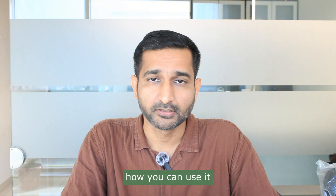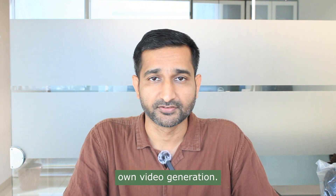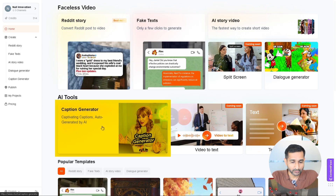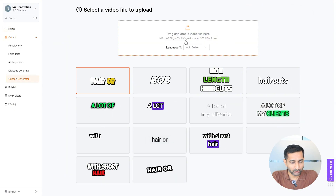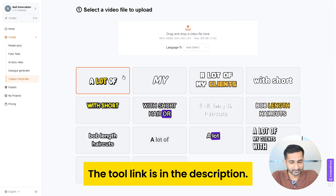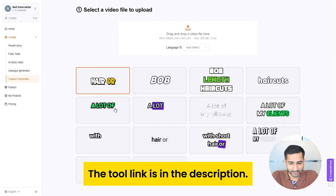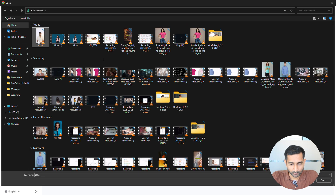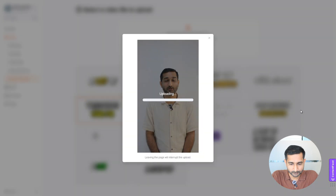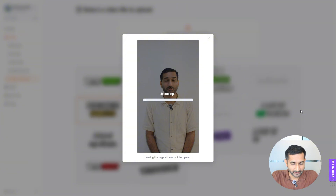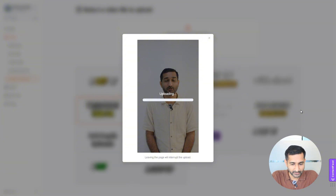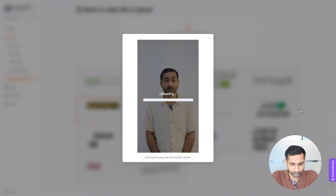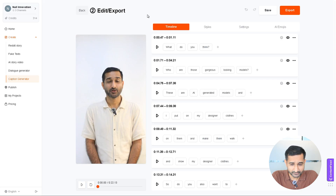Now let's check out the Caption Generator feature — that's my favorite one. I'll show you how you can use it for your own video. First, click on the Caption Generation option, then select the subtitle style, click here to upload your video, and within a few minutes it will generate captions for you.